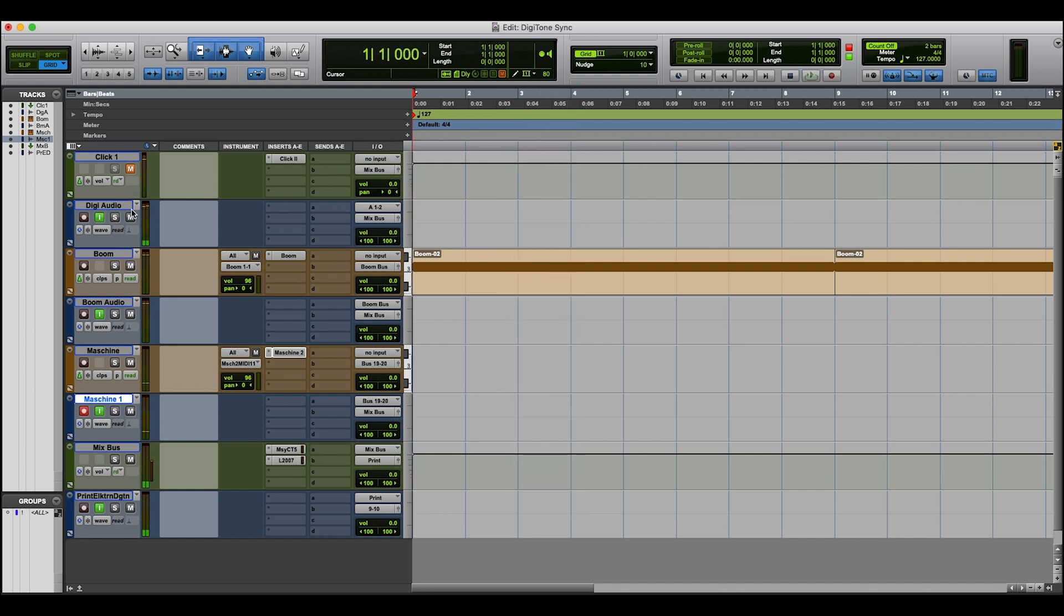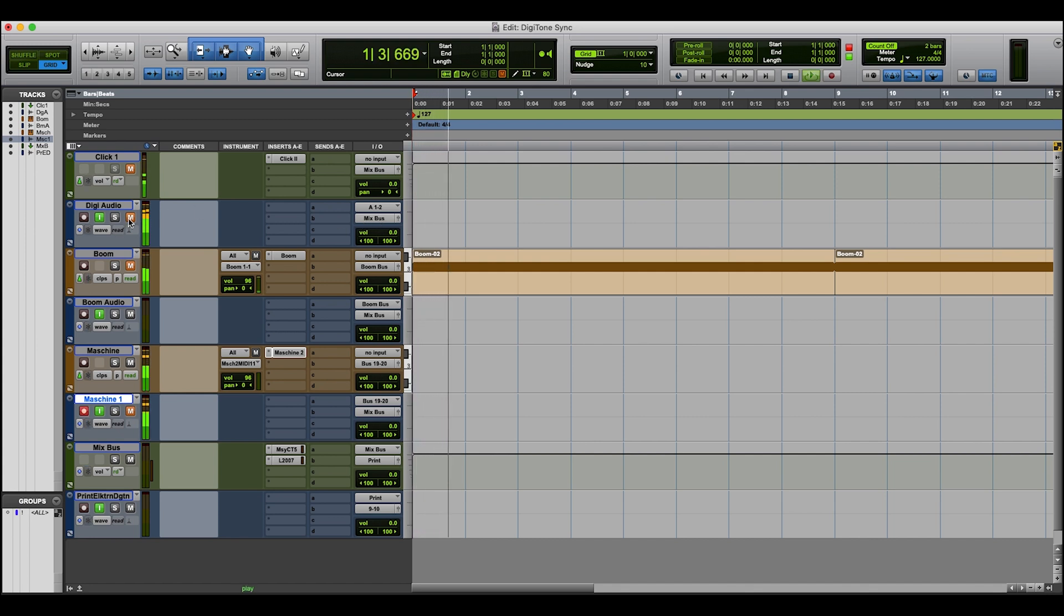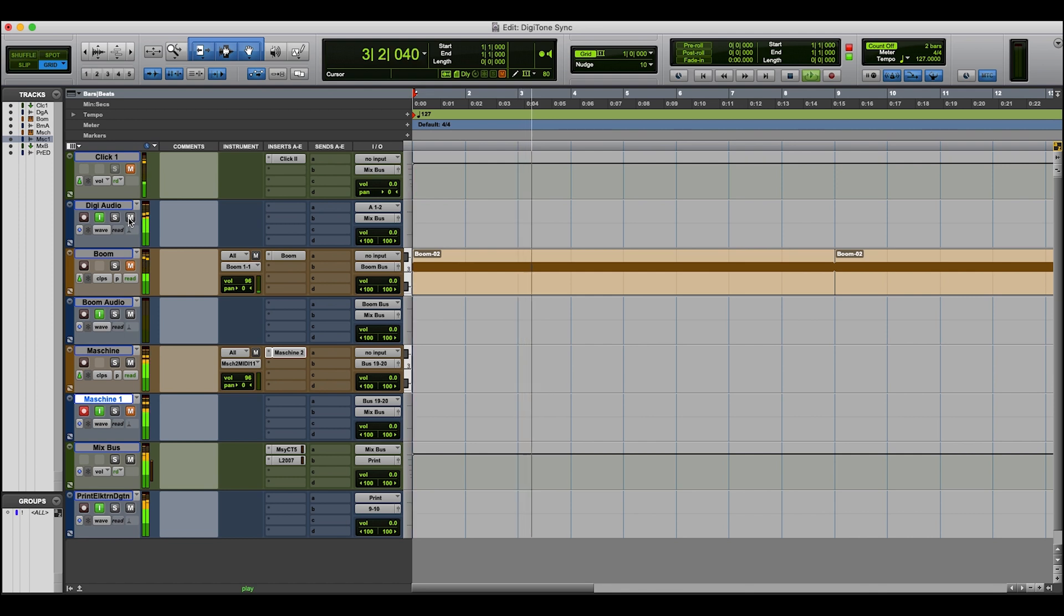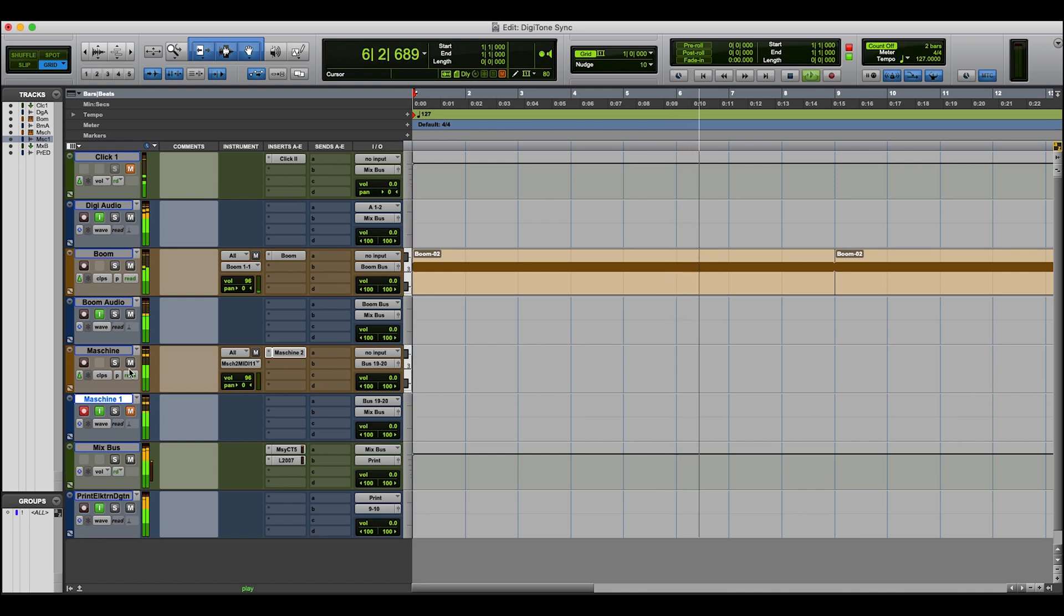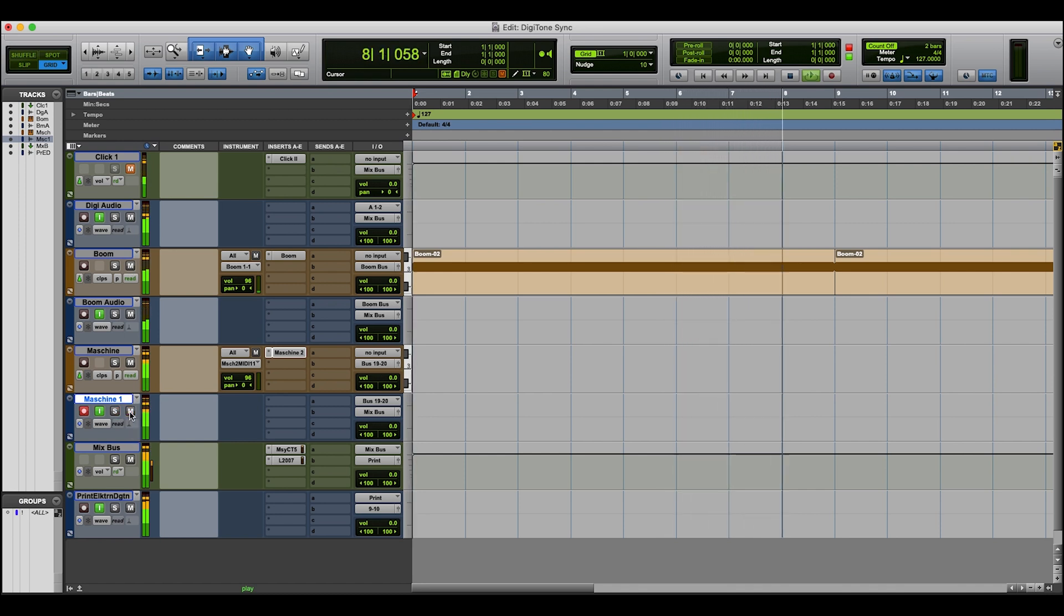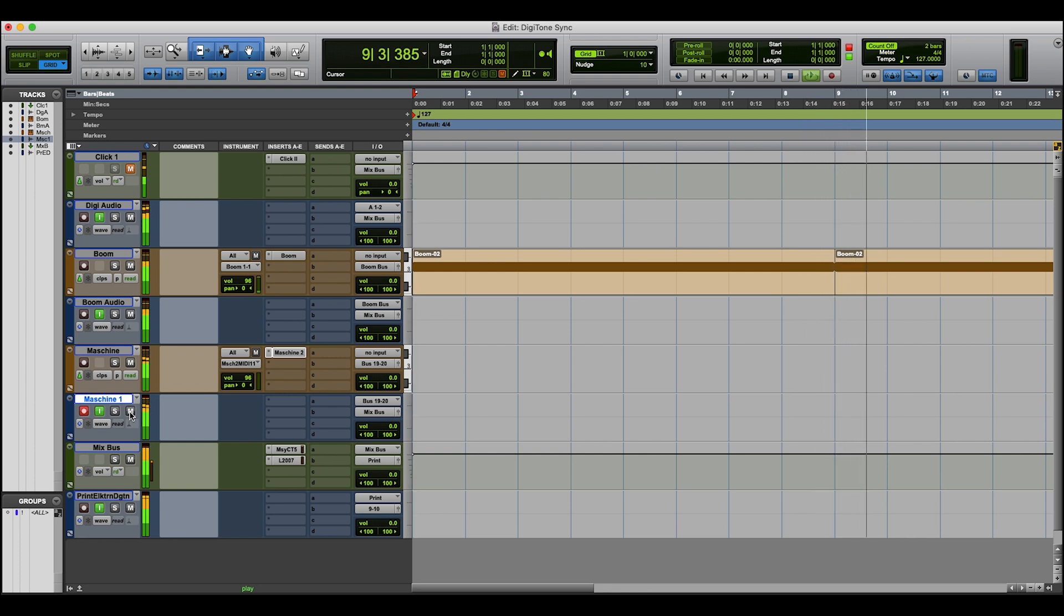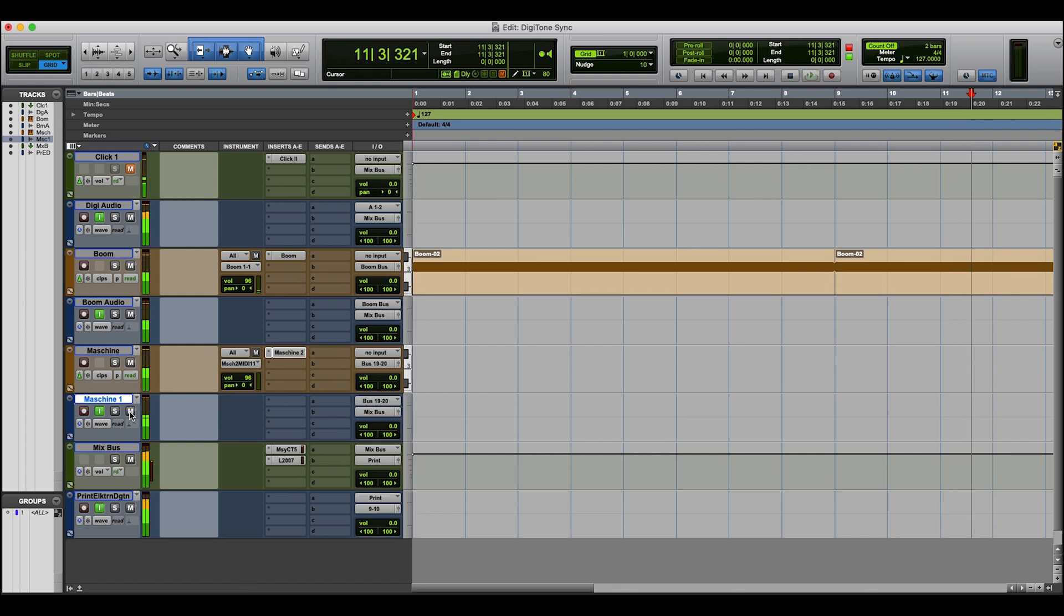So here, let's just go through it and let me mute the Digitone, the Boom and Machine, and let's just add them one by one. So if I firstly, here's the Digitone. Then we can add in Boom. And now let's add in Machine. All synchronized together.